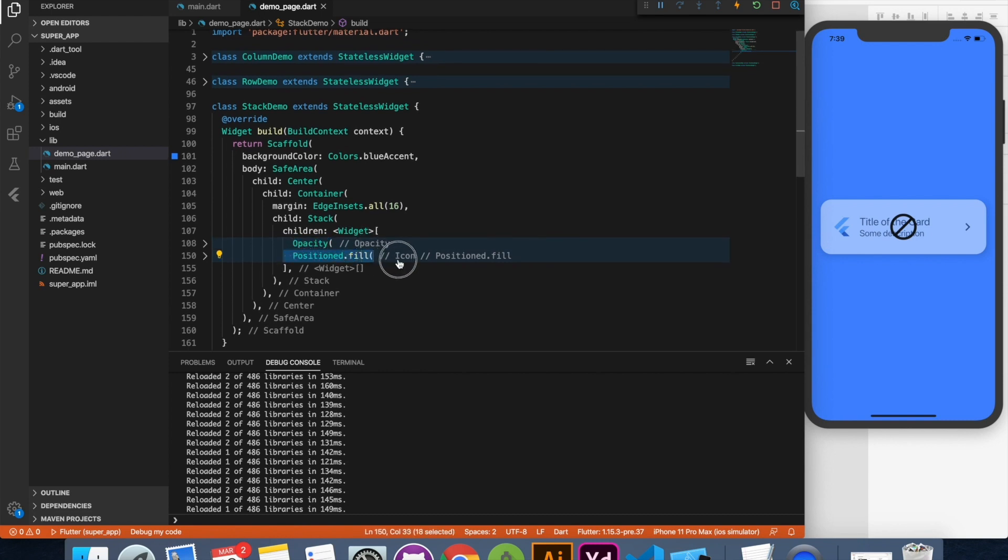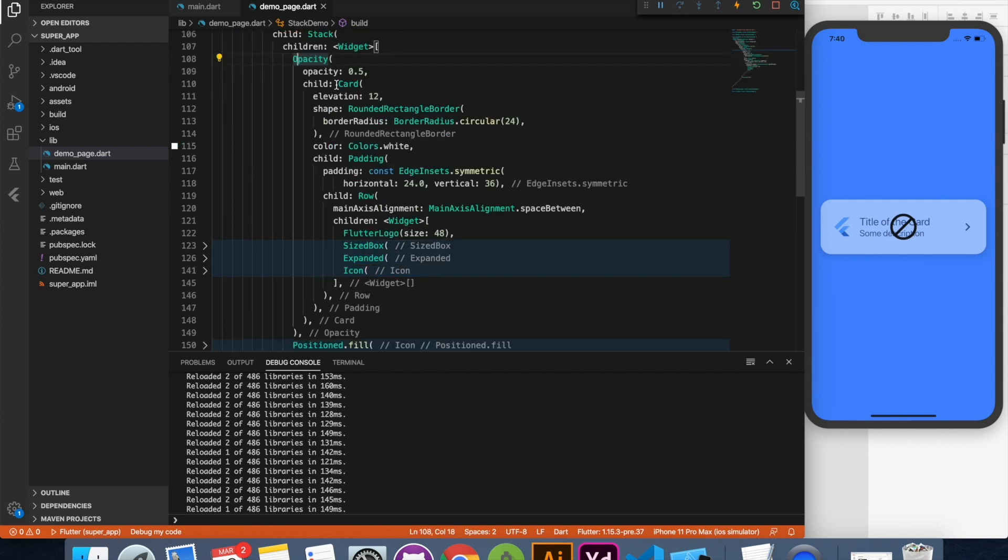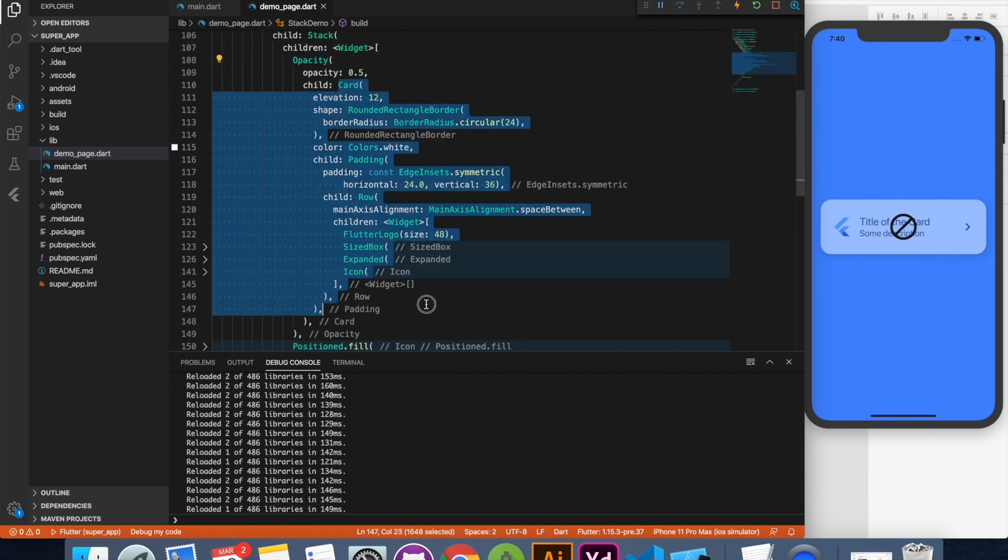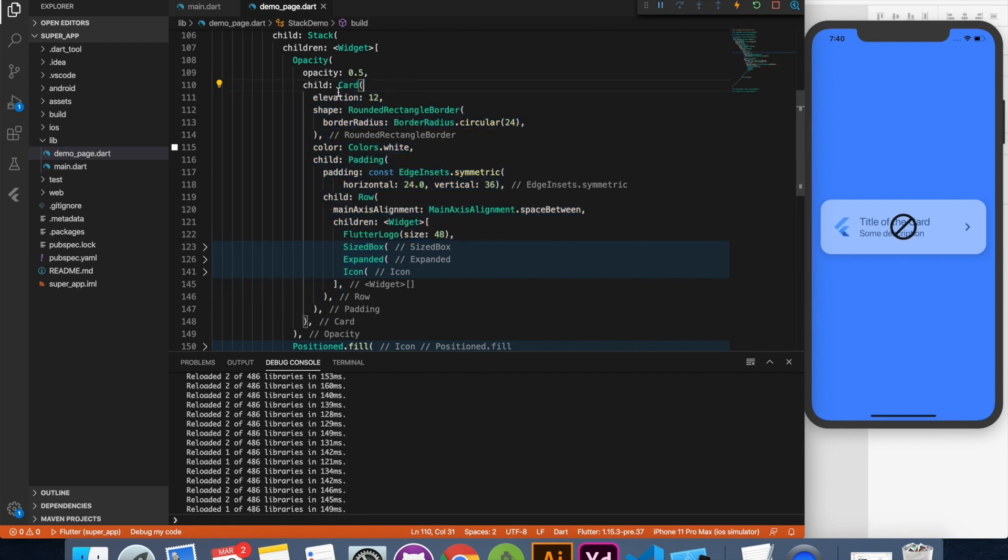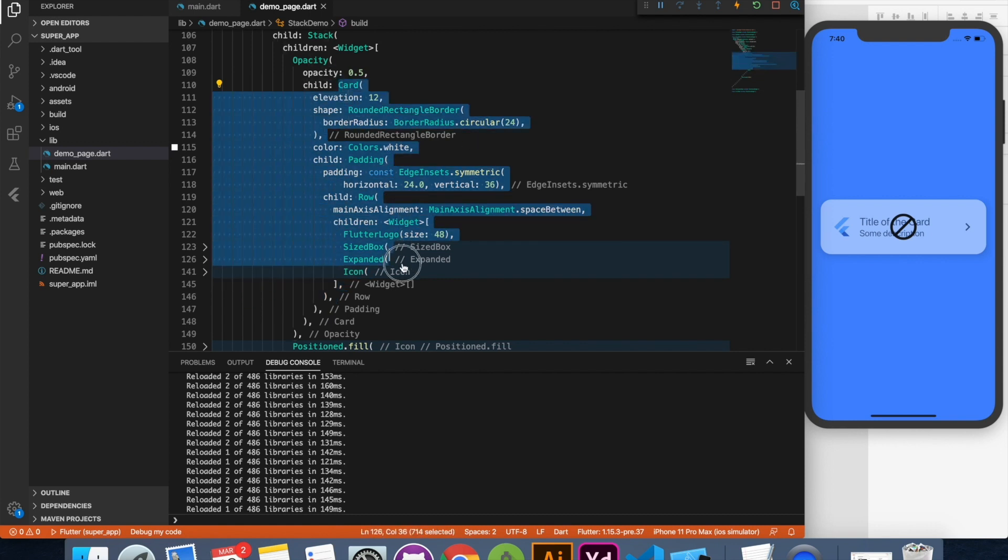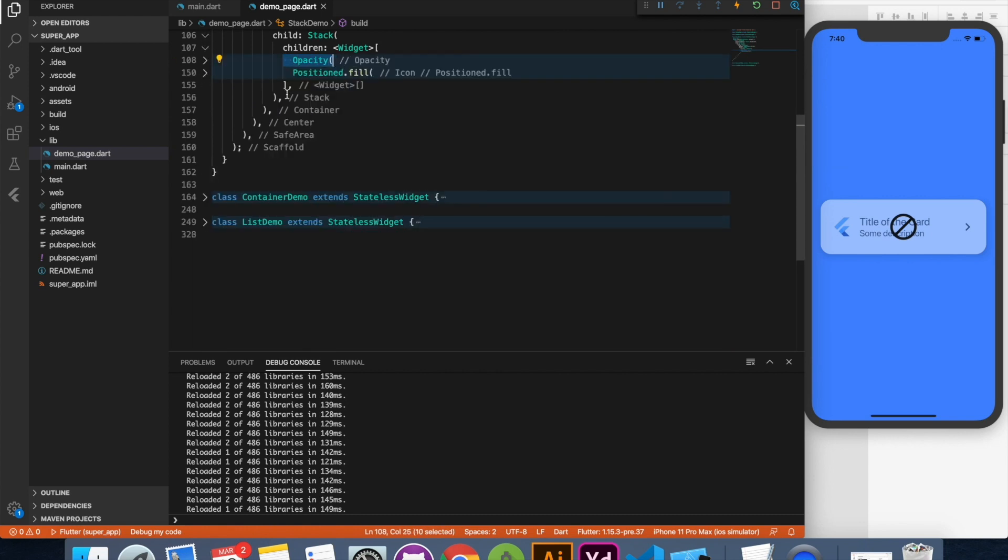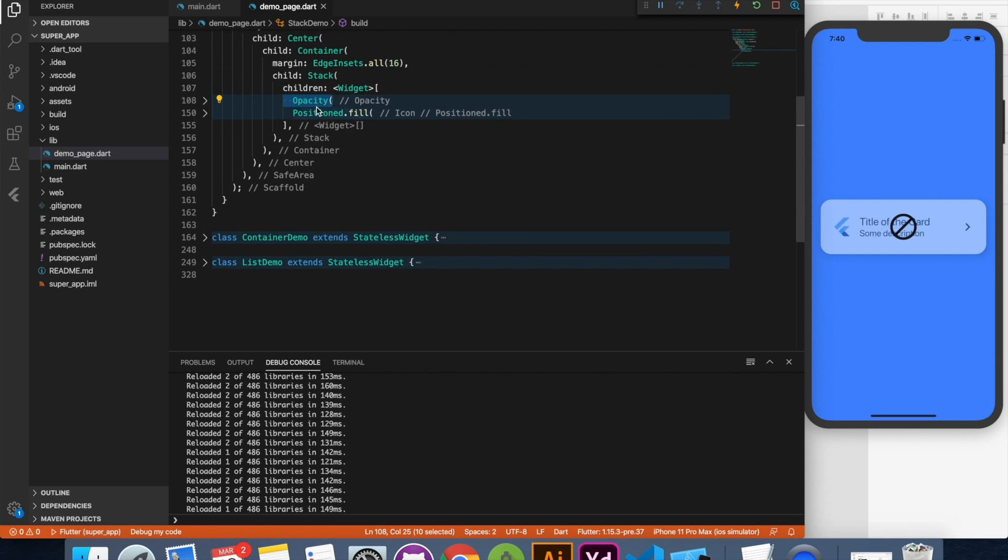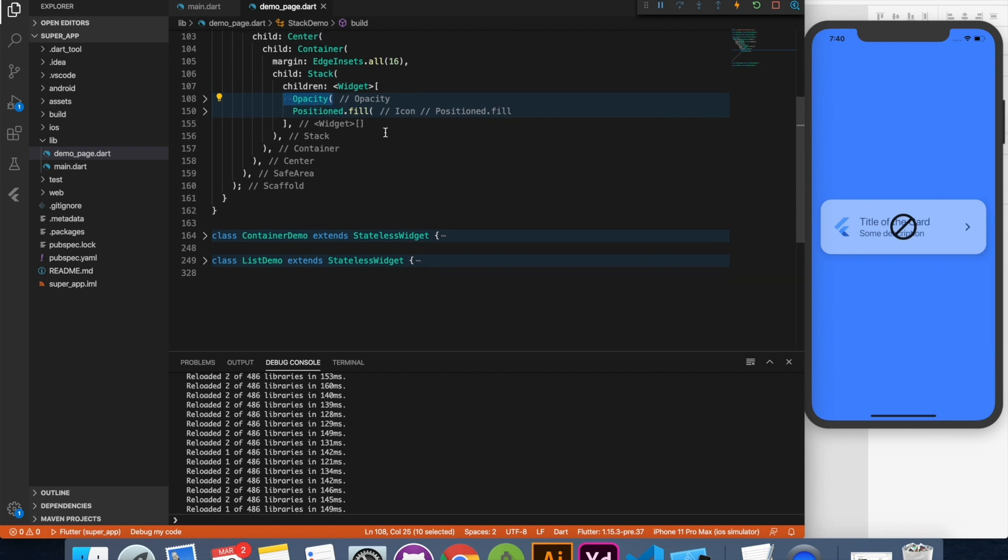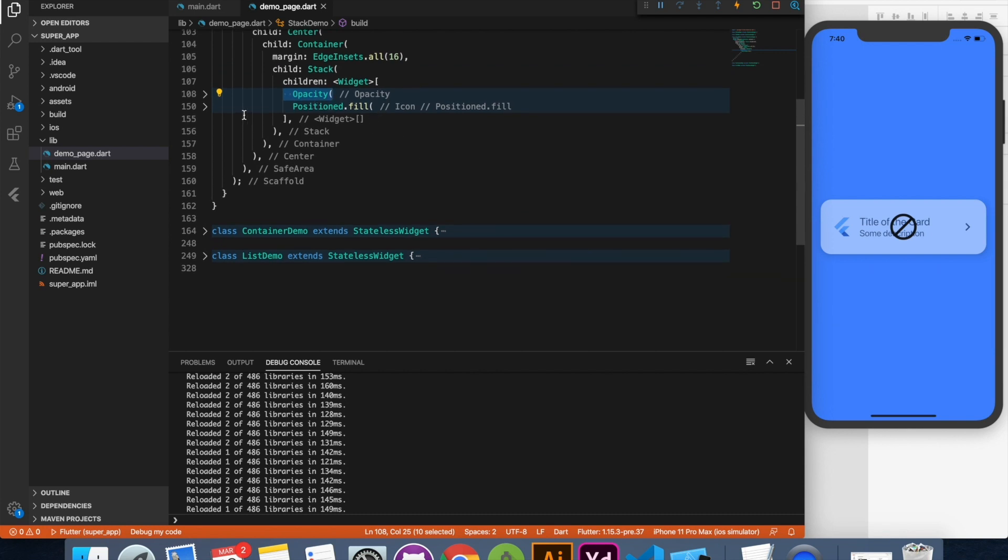Now you can see that we have one opacity element and there's one positioned.fill element. So this opacity actually contains our previously designed row. If you see inside we have the same row which we designed previously. On top of it I just added opacity to give it a feel of like not clickable, disabled. Now this element was there, on top of it in z direction we added positioned.fill.